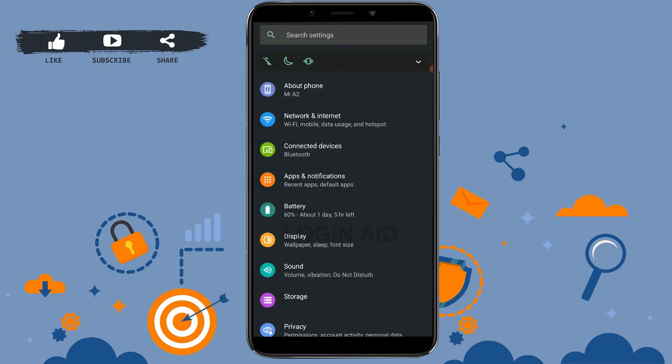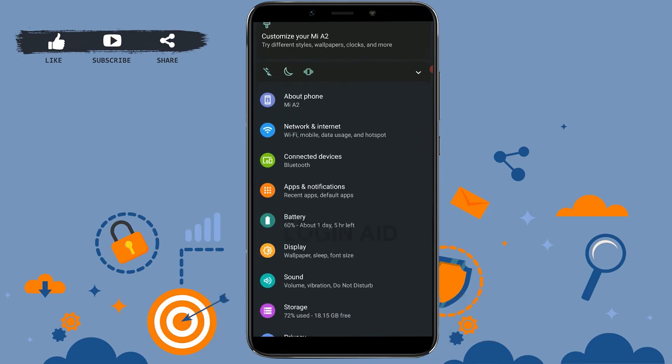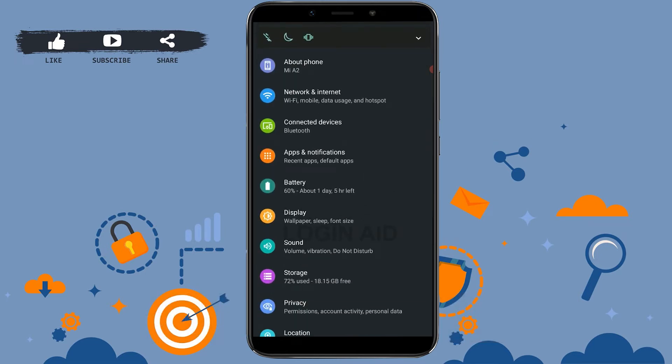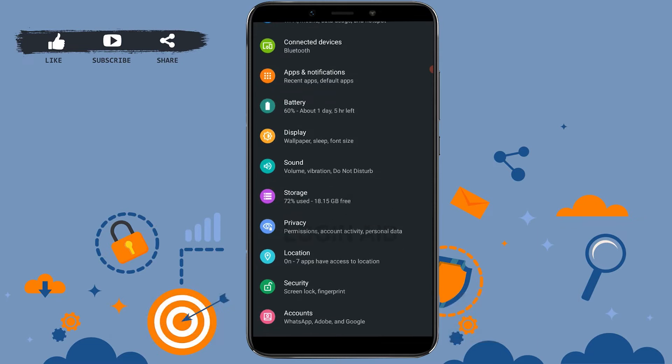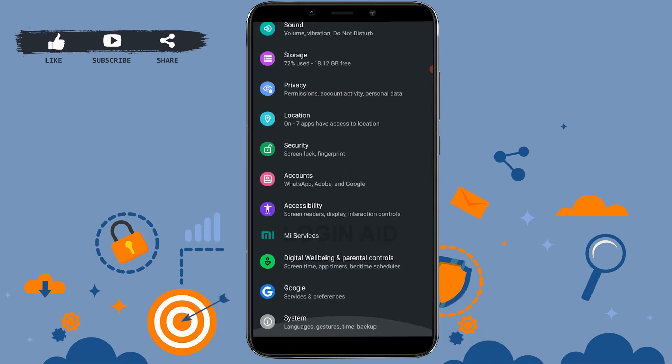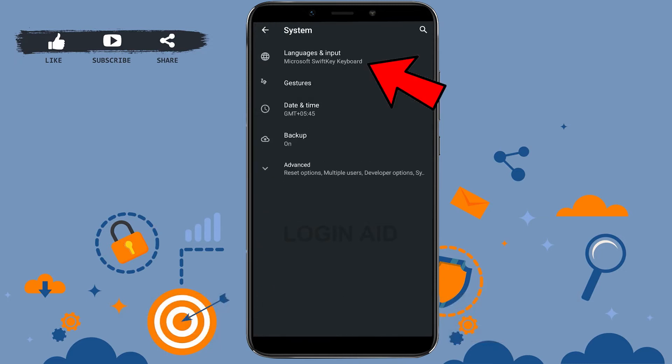On the settings of your phone, you need to tap open the device or general management, or if you have a language option separately you can tap on that, as the setting is different for each phone. On my phone you need to go to system. Basically what you need to do is find the language and input option on your phone settings device.